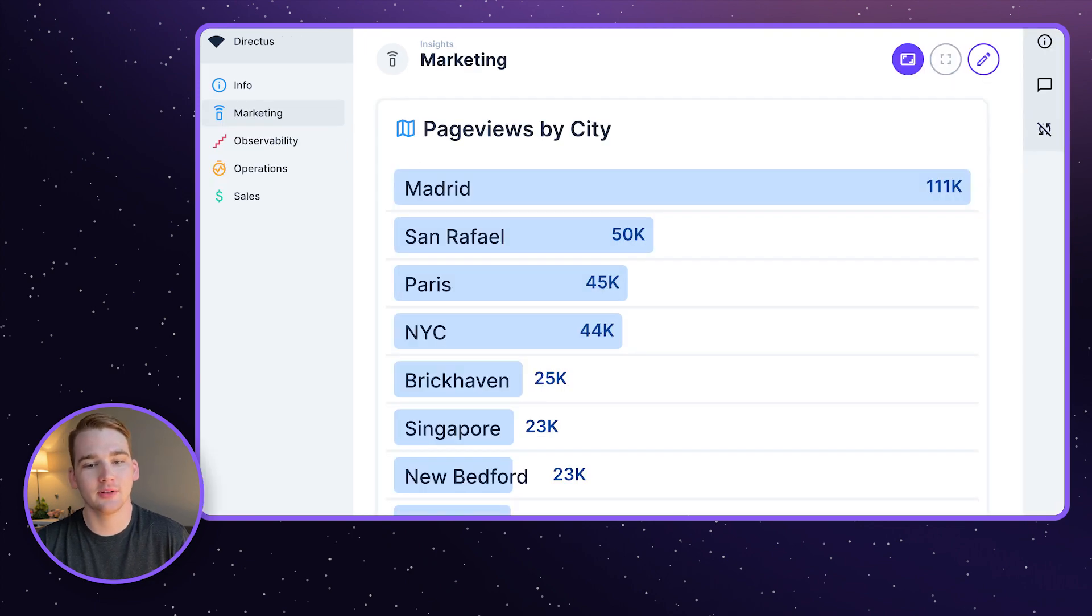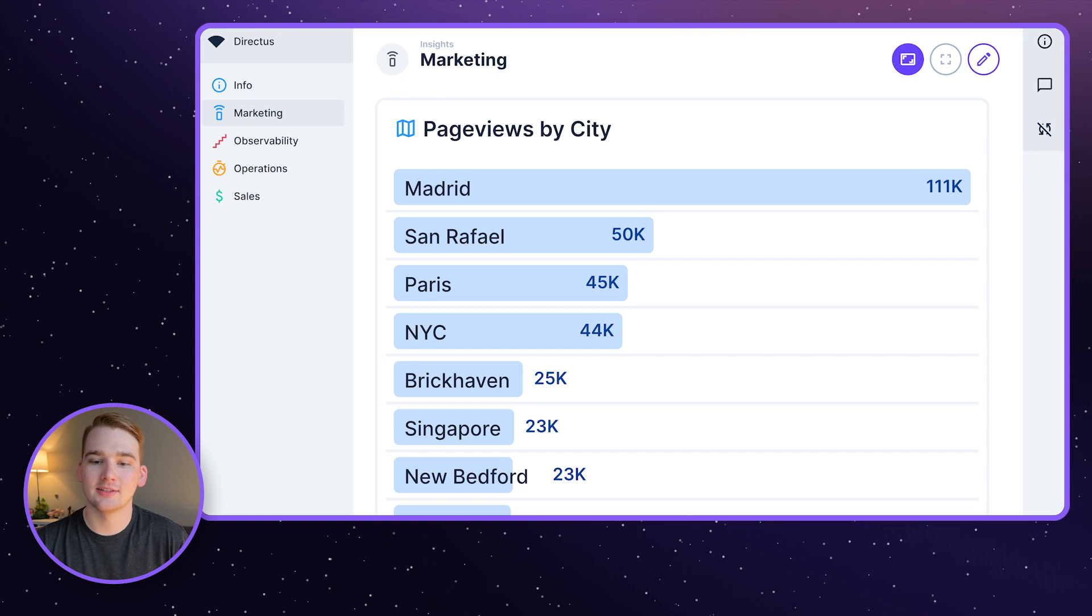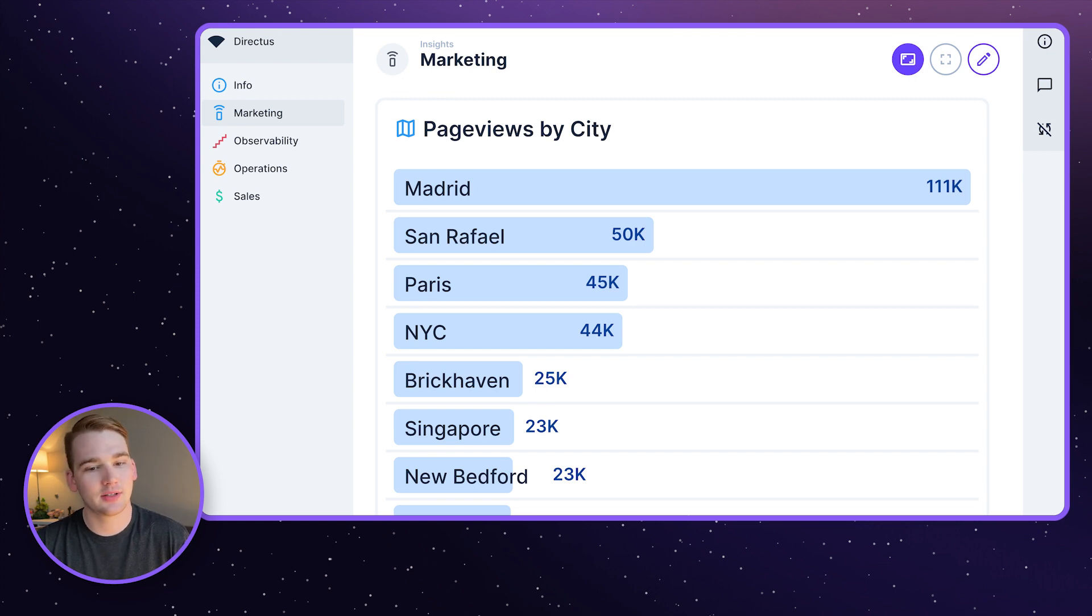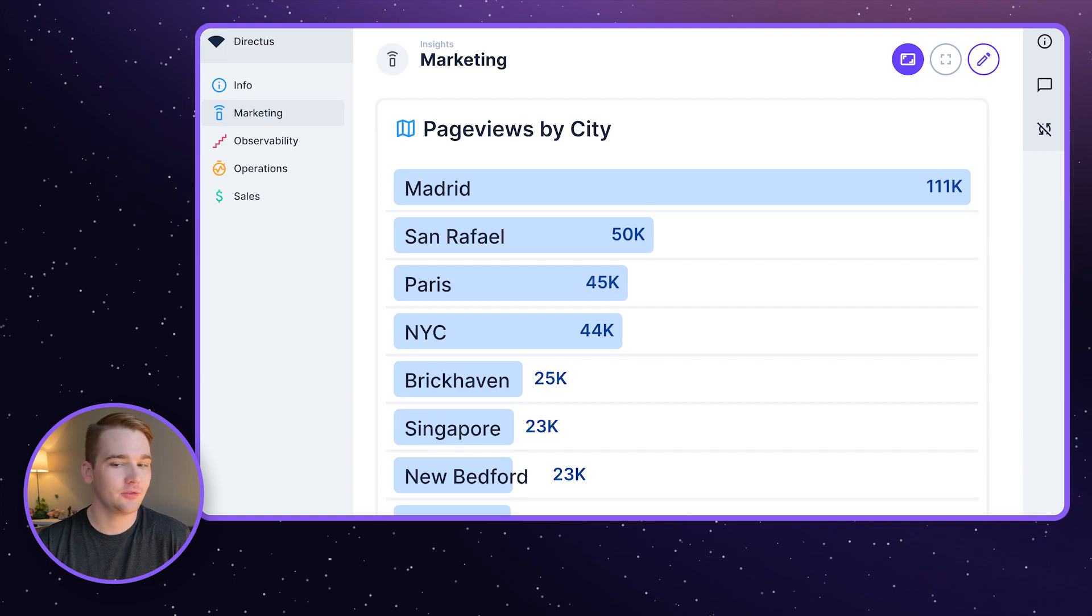Finally, we've released a new metric list panel, which lets you display a list of metrics, such as the top five selling products for the quarter, a global leaderboard, or the most viewed pages on your website.